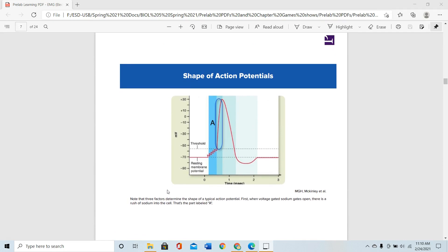Regarding the shape of the action potential: there is excitation-contraction coupling — first there is an electrical impulse in the muscle, and then there is sliding of the filaments, actin and myosin, which is contraction. Contraction always follows the action potential.